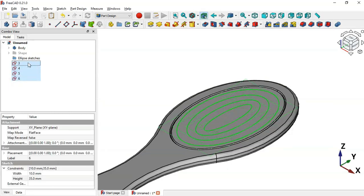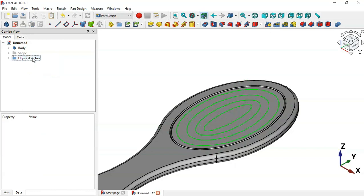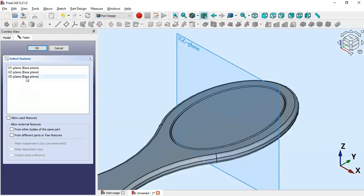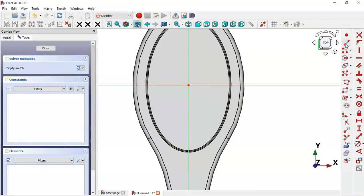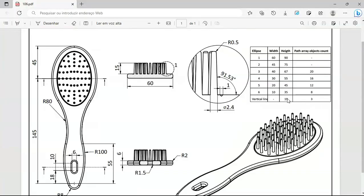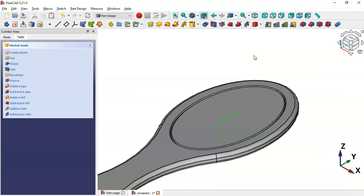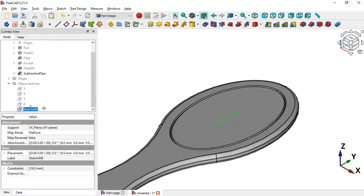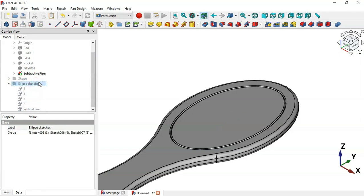Next, create a vertical line. Select all the sketches and move them into the group. Hide these sketches, then double-click the body and create a new sketch on the XY plane. Select the Line tool and draw a vertical line. Apply a Symmetric constraint to make the two endpoints symmetric about the horizontal axis, and set the line length to 19 millimeters. Leave the sketch, drag it into the group, and rename it 'Vertical Line'.